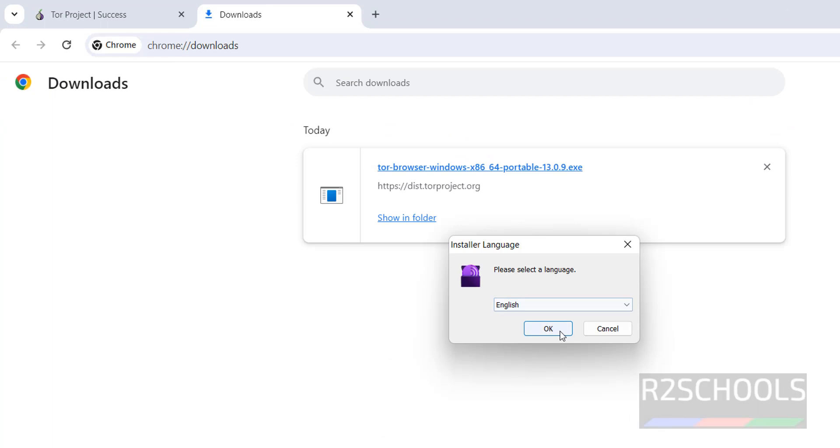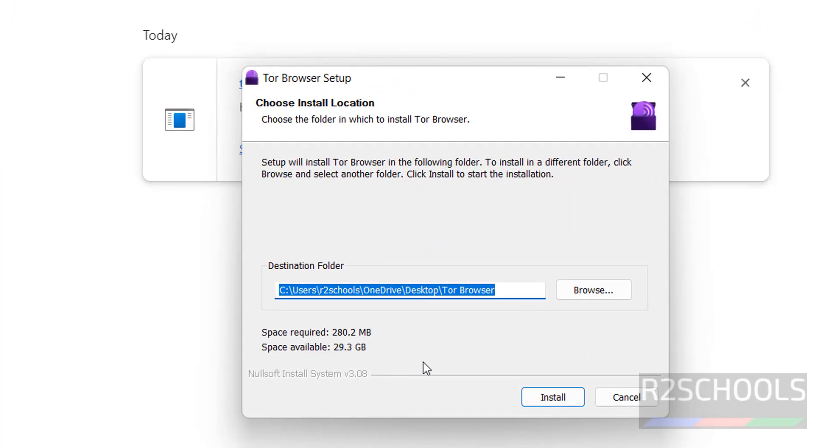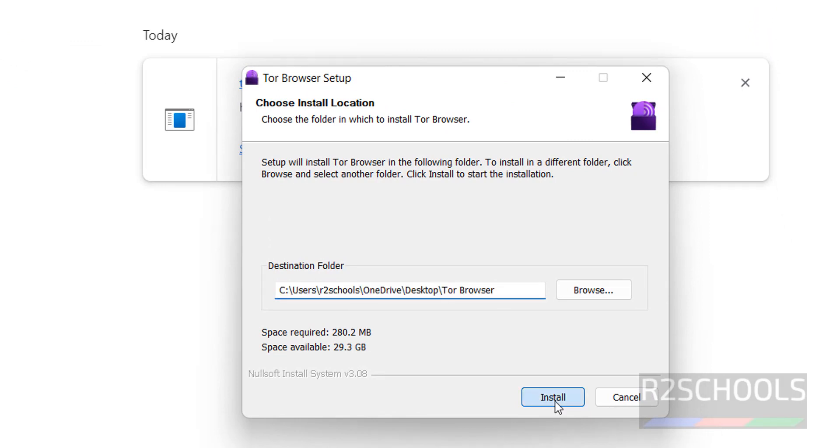Select the language and click OK. Select the path, that is the destination folder, then click Install.